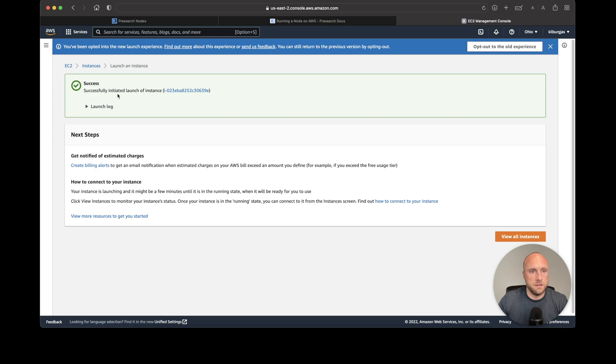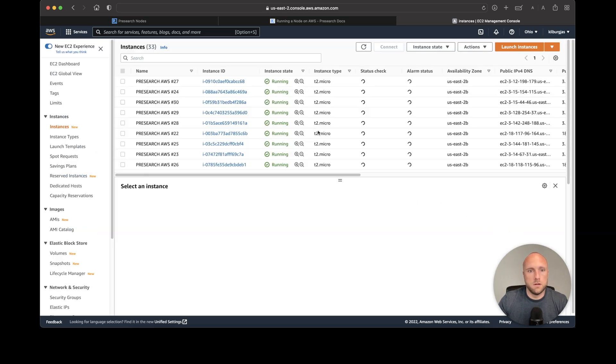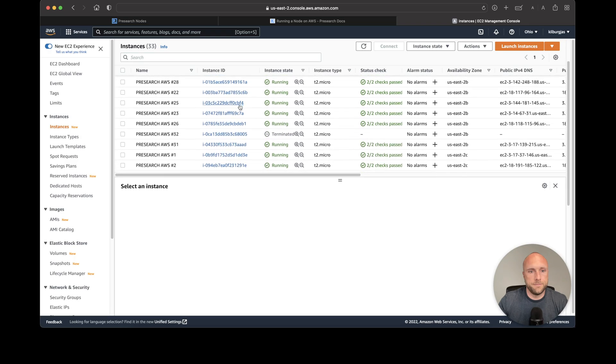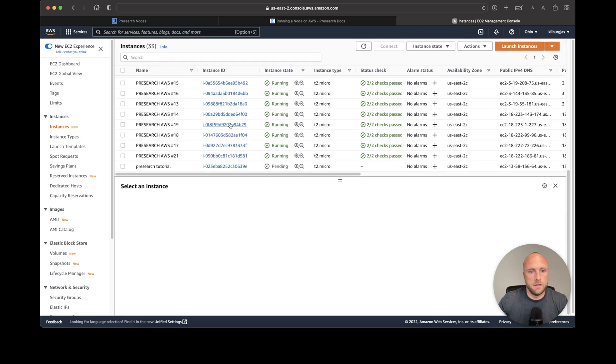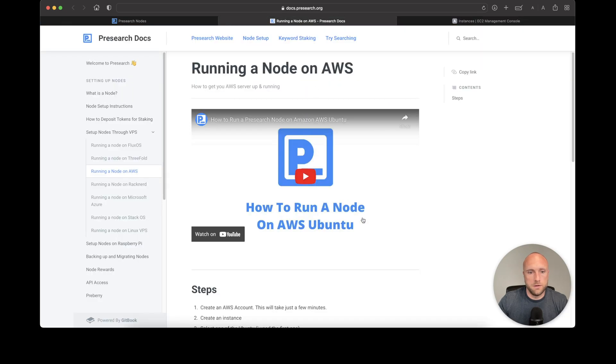It says successfully initiated launch of instance. Let's view all instances and find this one. It's still pending, so we'll give it a minute.